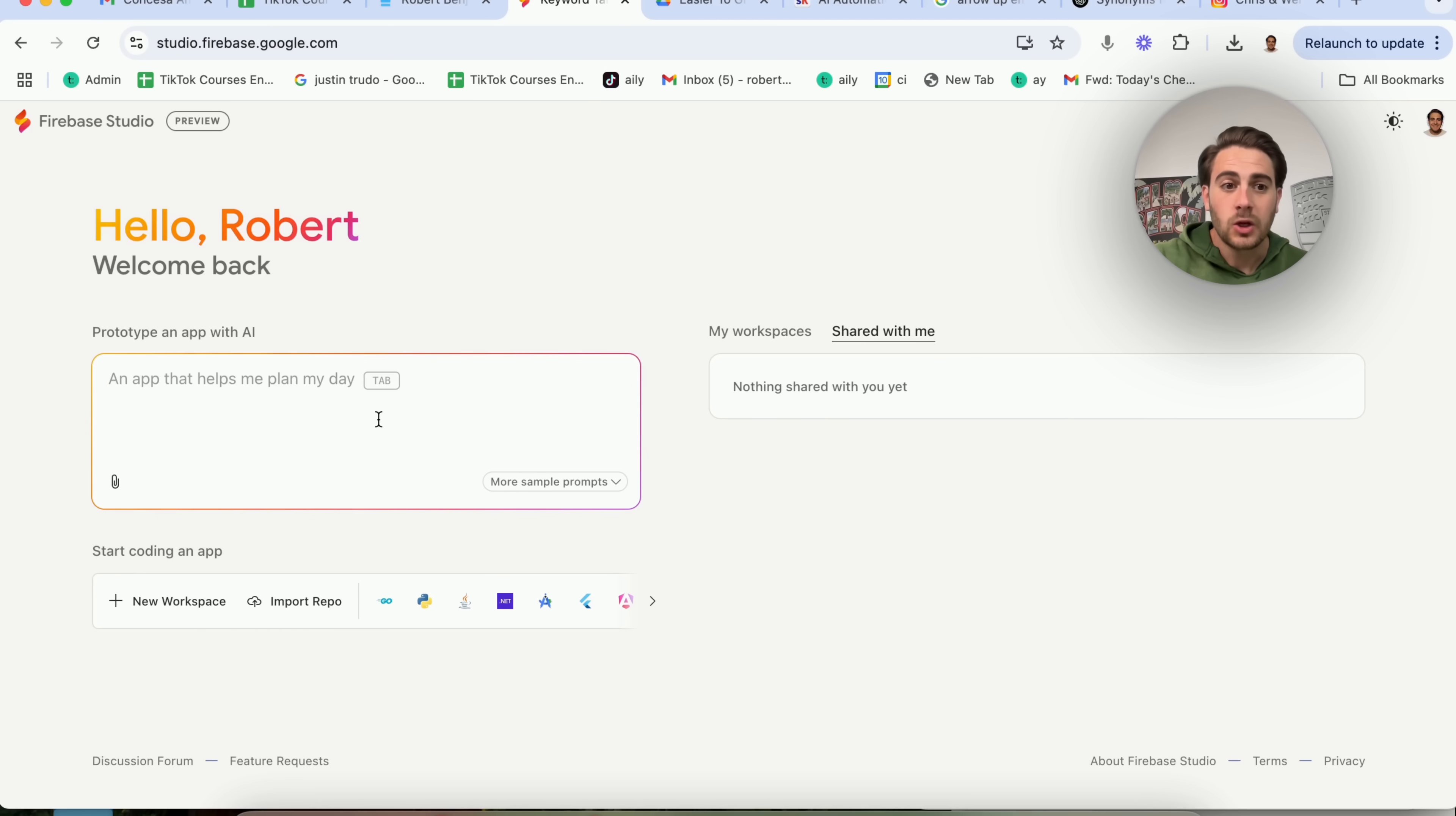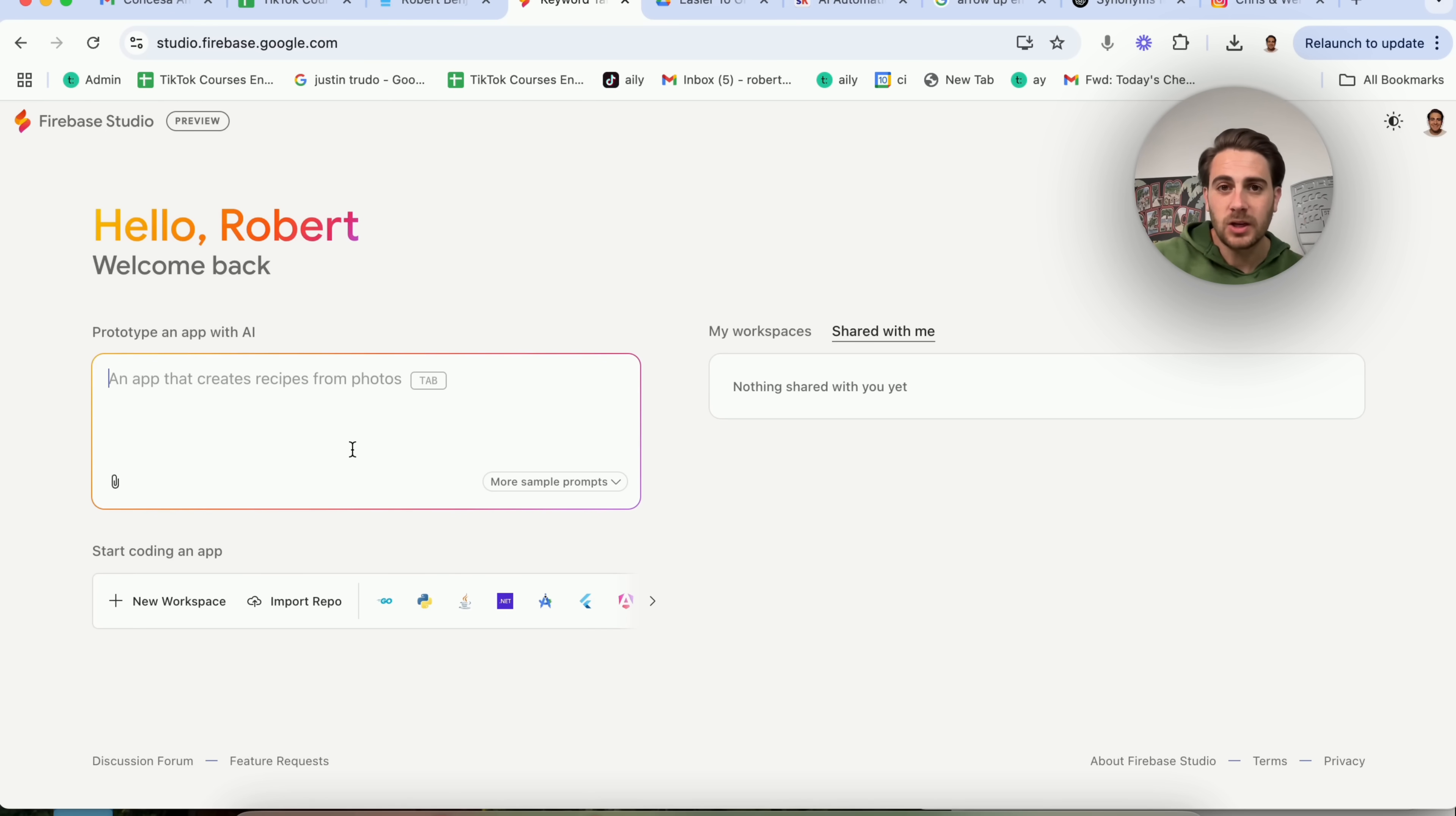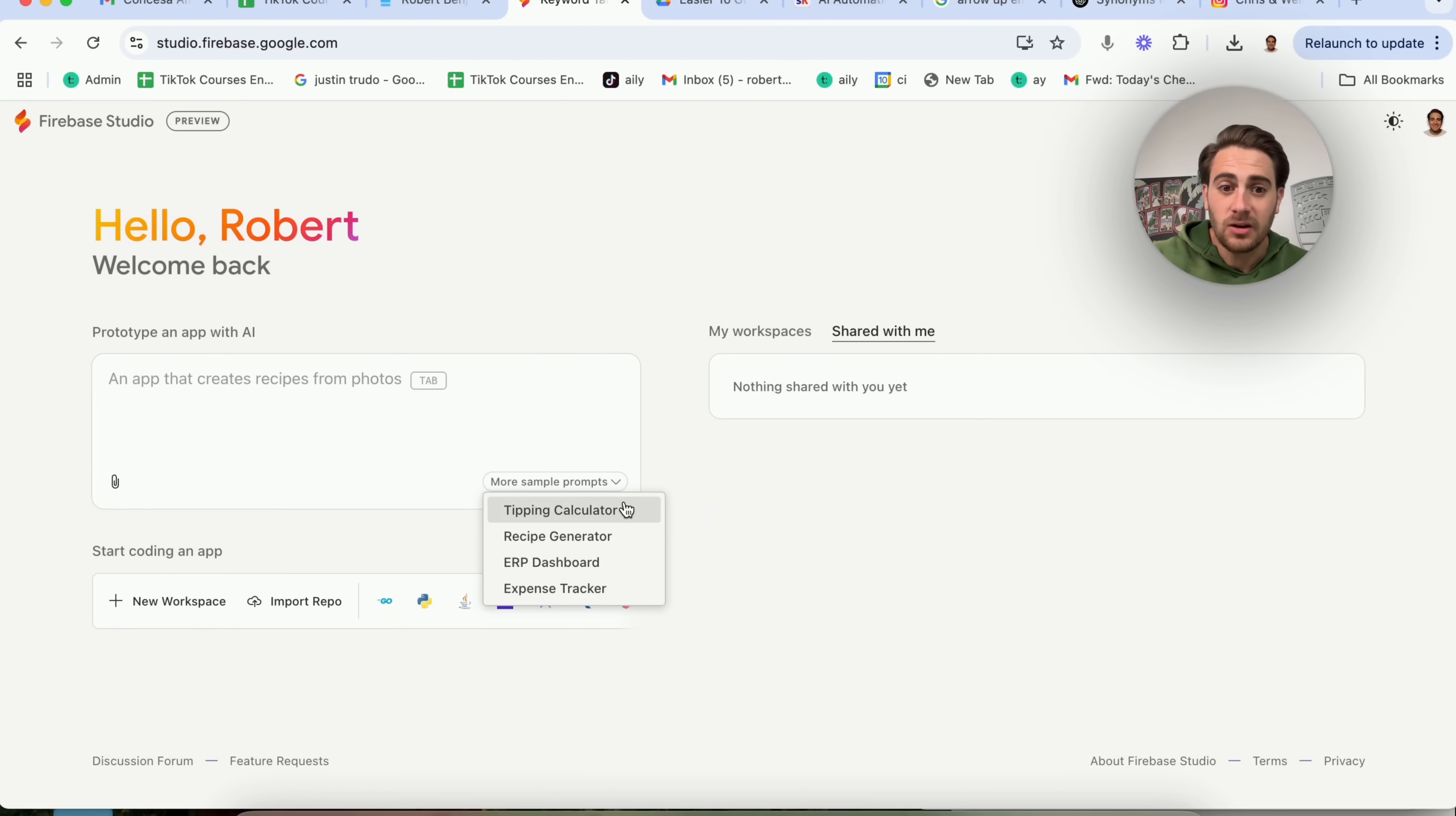And if you come over here, you're going to see how you actually prompt this. You can upload images here if you want it to be built based on something, or you could just type in a simple prompt. Now the more complex that you make your prompt with features and things along the lines of that, the better that this is actually going to be able to create things for you. In addition to that, they have a bunch of different sample prompts right here.